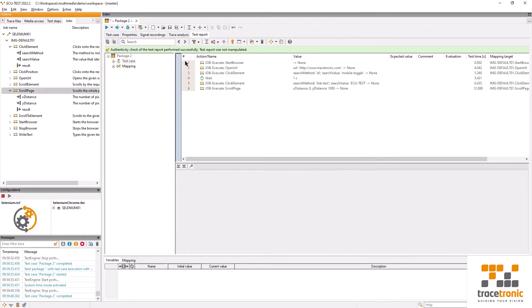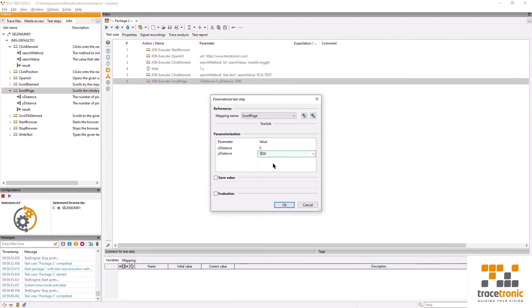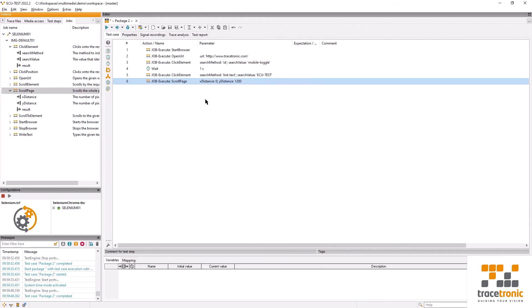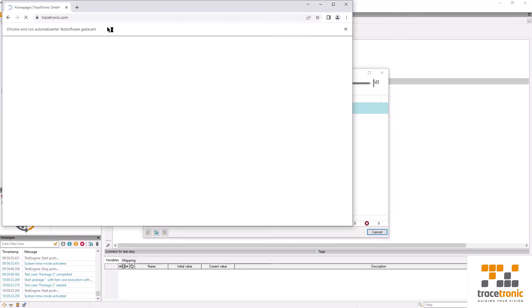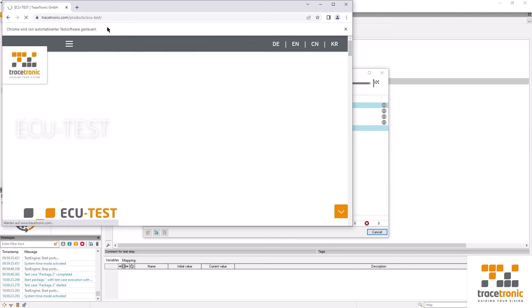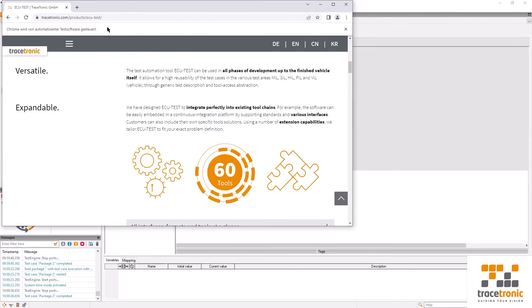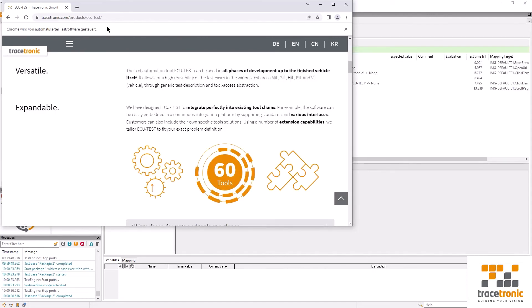I'm going to adjust the settings. We could also solve this using parameters in case the website frequently changes, but in this case we're just going to add some distance. Let's see if it works now. And here we go. There's the entire image. Great.